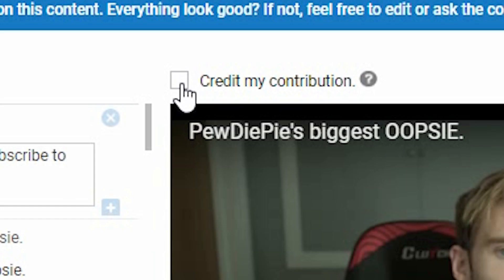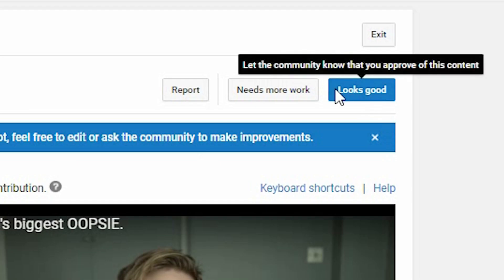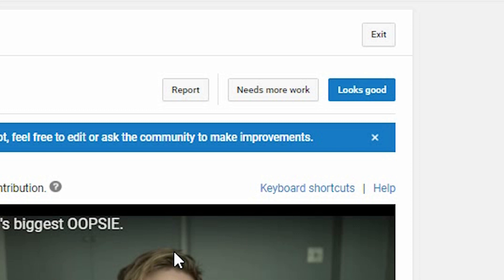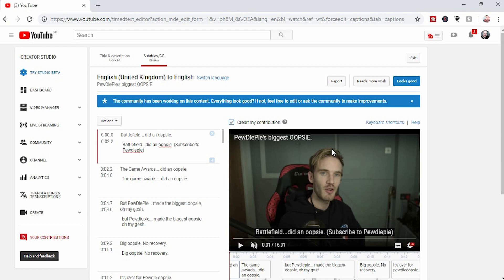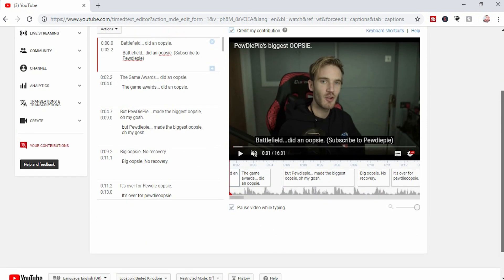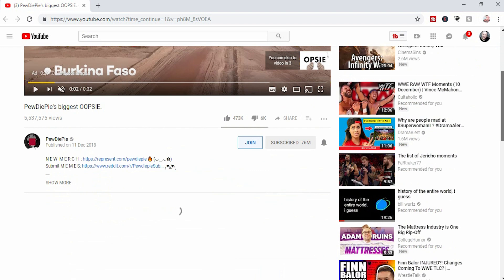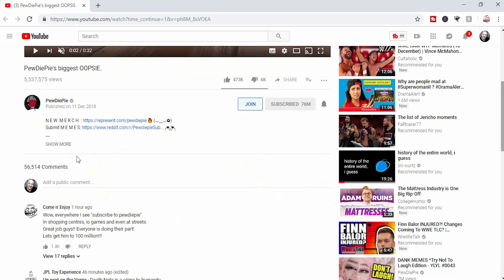Then you click 'Credit My Contribution.' Once you click Save and confirm it looks good, it's submitted to the creator. If they accept your revised subtitles, you'll have your name in the description underneath the video — it's a nice way to promote yourself. I'm not entirely sure how much traffic you could get from transcribing and adding subtitles, but if you want to help a creator and you're on my videos wanting to translate them into German, French, or Italian, I'm more than happy to accept that.